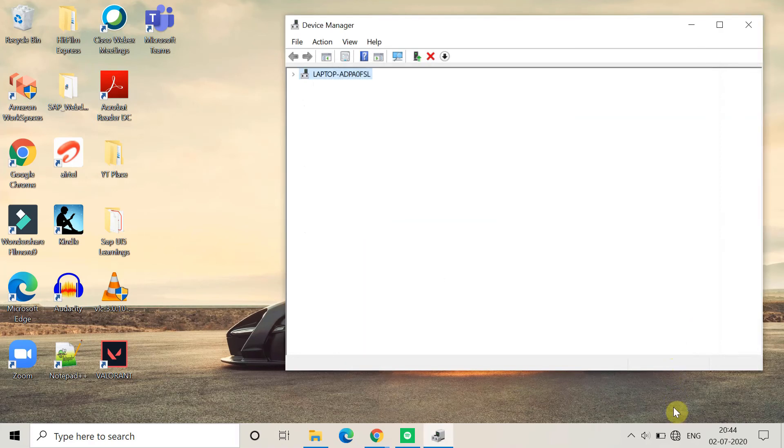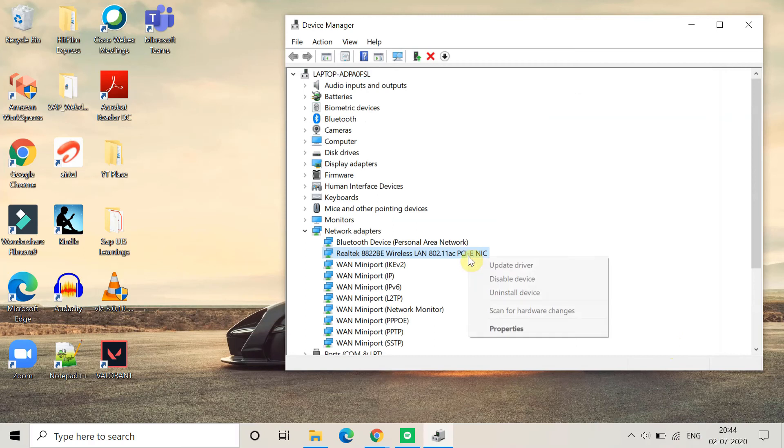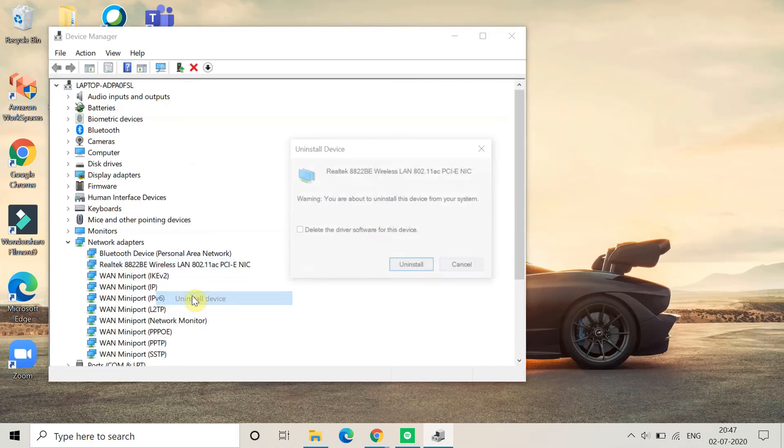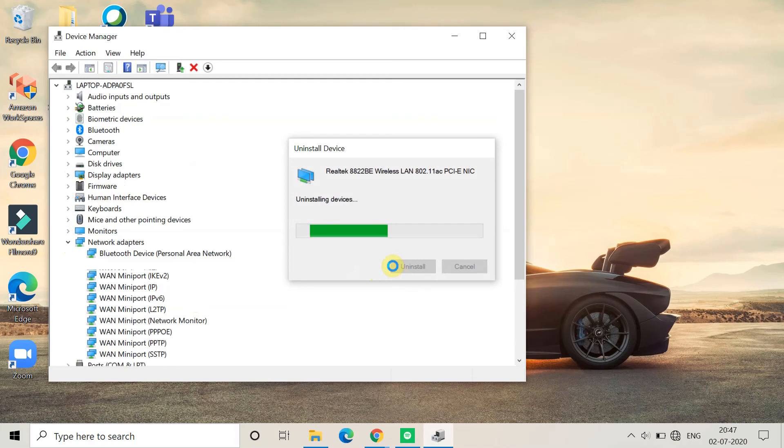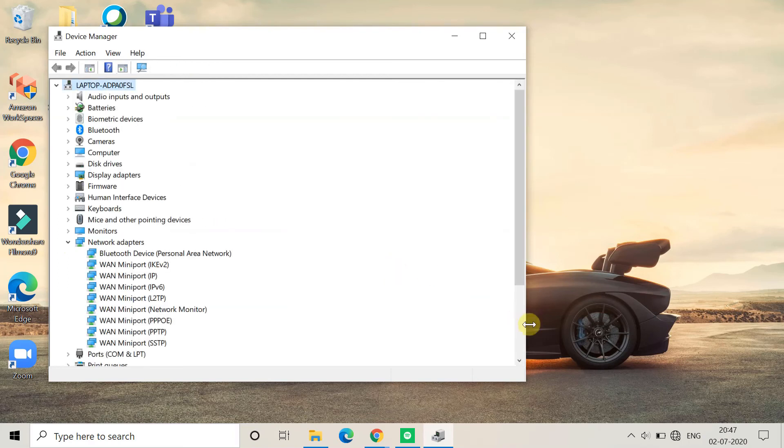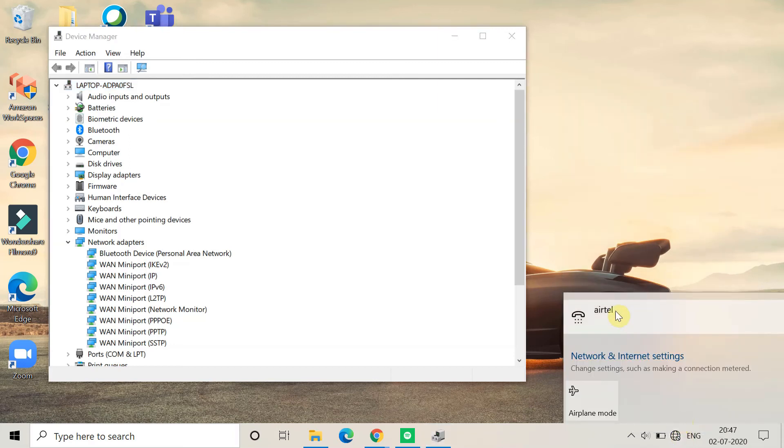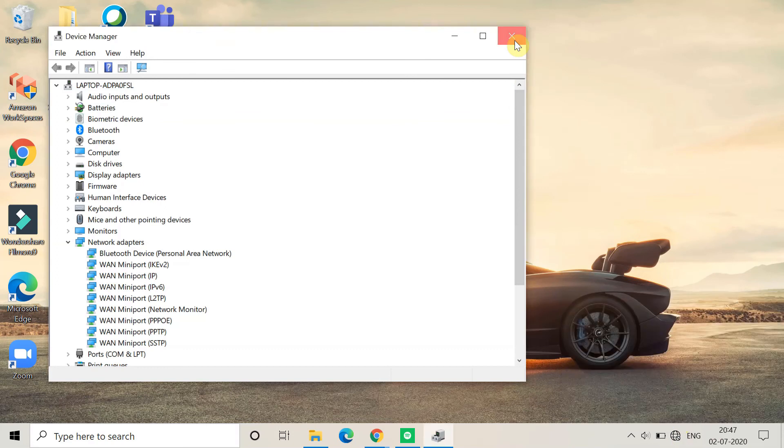If you are still getting the error, then you have to again come here and right-click and then choose Uninstall Device. Once you click on Uninstall, it will ask for permission. Click on Uninstall and it will start uninstalling the device. Once the uninstallation is done, you will find a symbol like this in the downside. When you click on it, there is no option for Wi-Fi or Ethernet. It means the device or driver is uninstalled from your system.